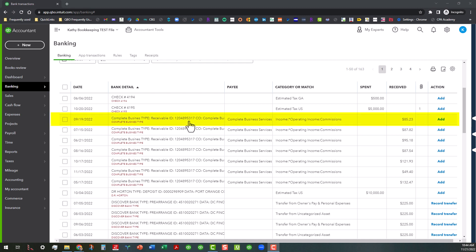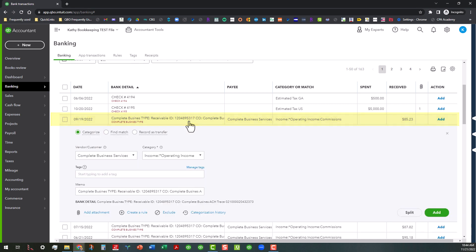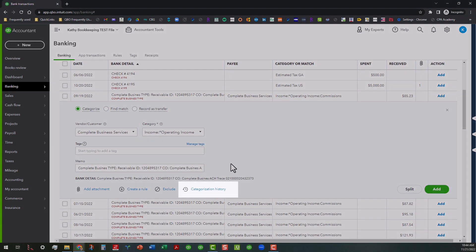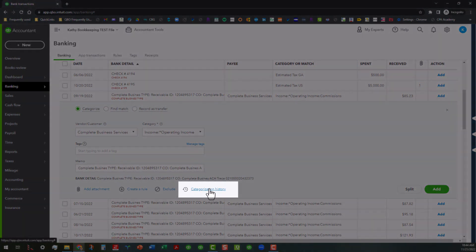I'm going to go ahead and click on this transaction that's dated 9-19-2022. So I'm going to click on it and open it up and as you can see as you go down to the bottom here there's a little hot link to what we call the categorization history.